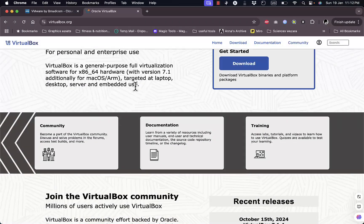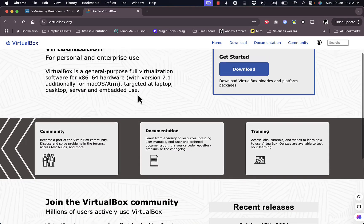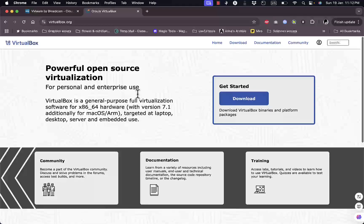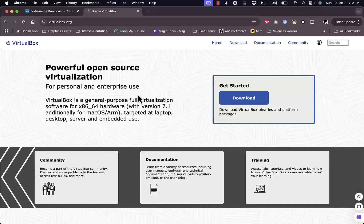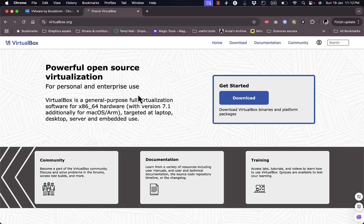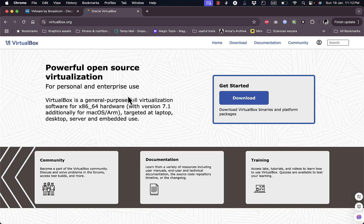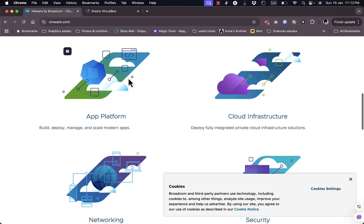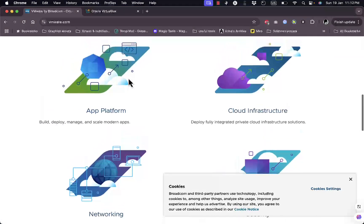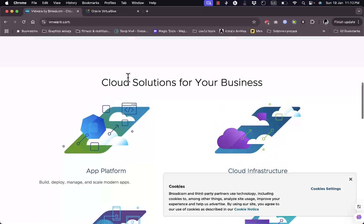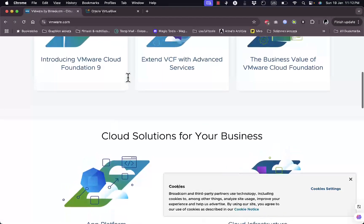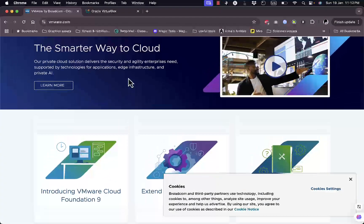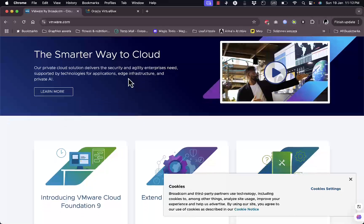When it comes to ease of use, VirtualBox has a simple interface, but its performance can feel slower when running resource-heavy VMs. VMware, by contrast, is better optimized and delivers smoother performance, especially for tasks like running multiple virtual machines simultaneously.